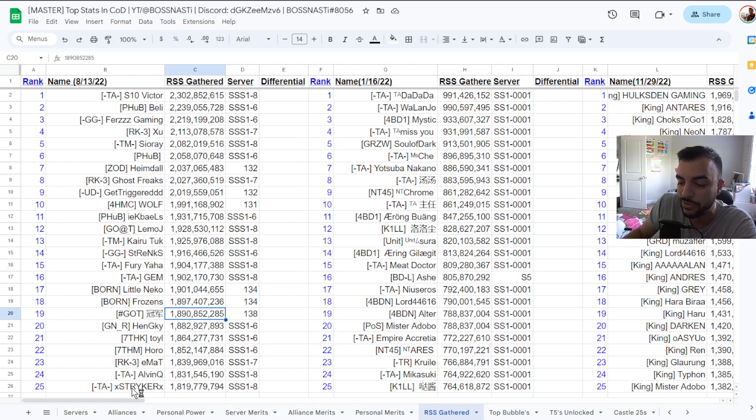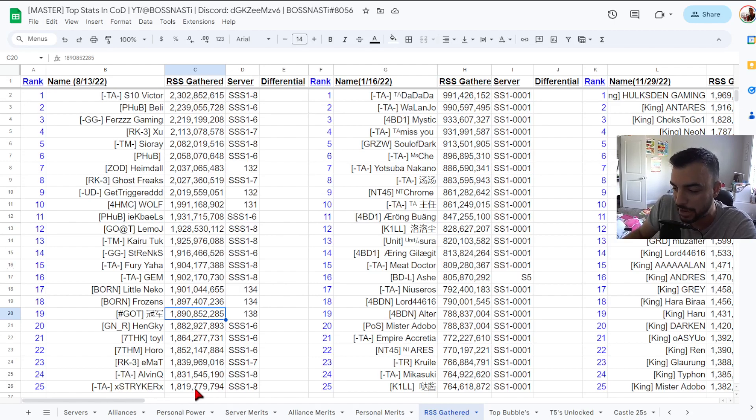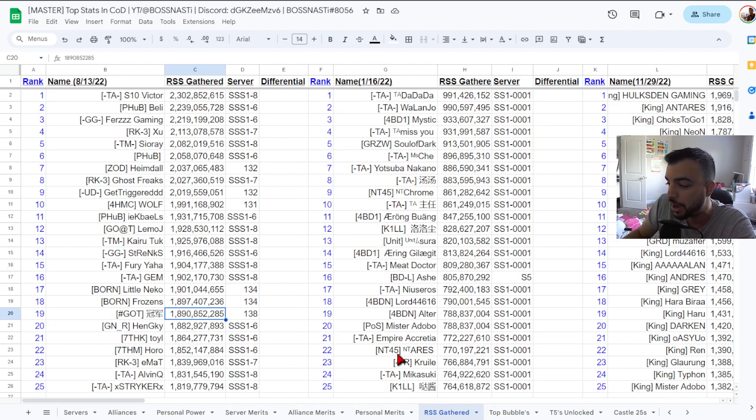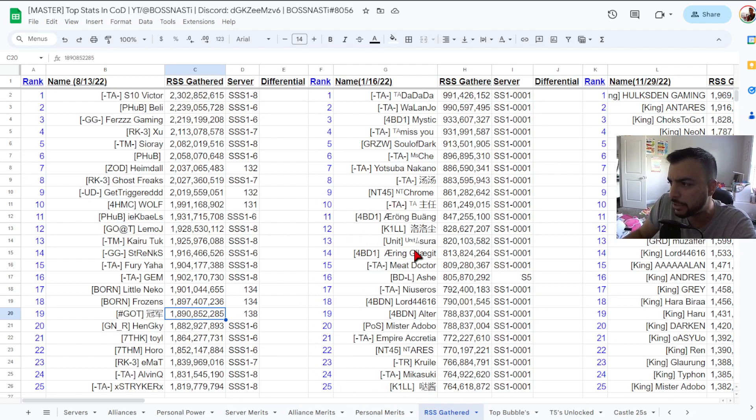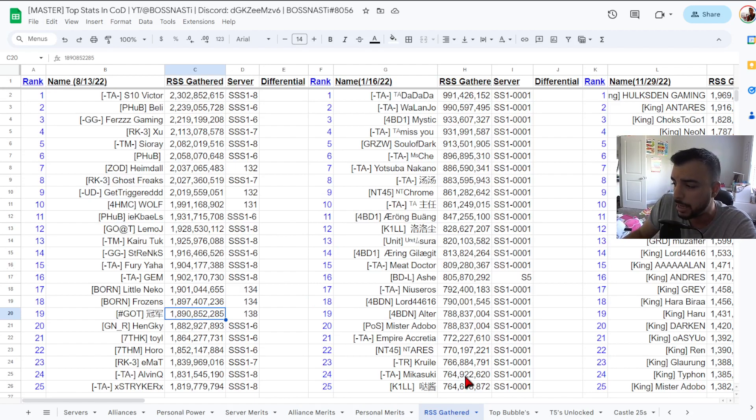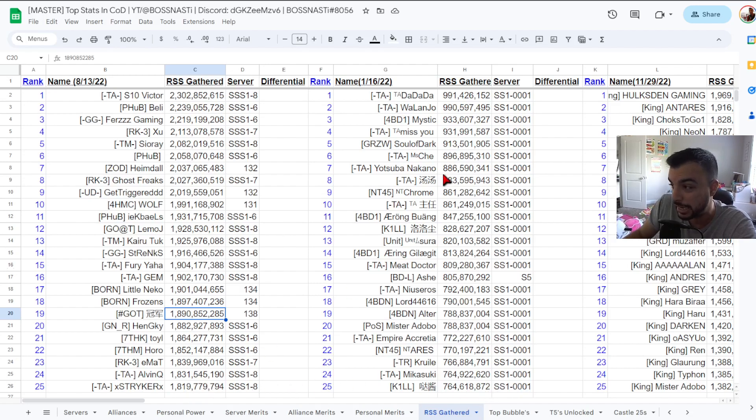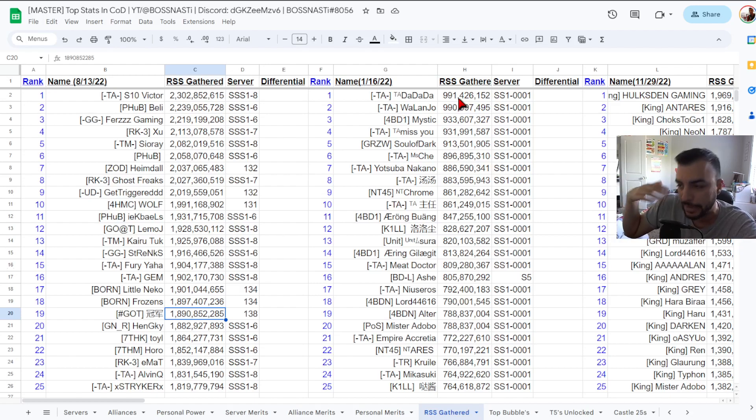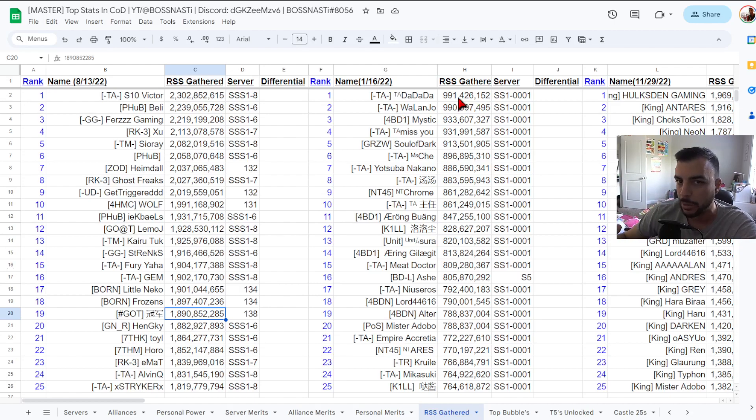That rounds out our top 25. Just a few things to note, last time we took the data, remember this was about seven months ago, however you can see that the number 25 person has over a billion increase and then at the top end you're looking at about 1.3 to 1.4 billion increase.